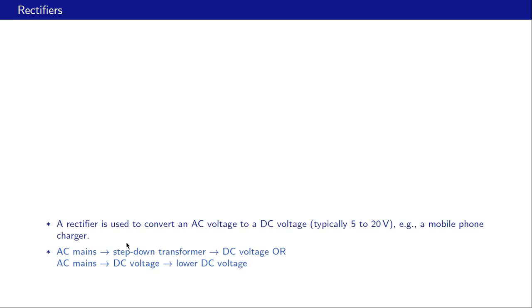In doing this we have two possible approaches. One: we start with the AC mains voltage, step it down to a lower AC voltage, and then convert it to DC. The second approach is we start with the AC mains and directly convert it to a large DC voltage, and then convert that large DC voltage to a smaller DC voltage using a DC-to-DC converter.